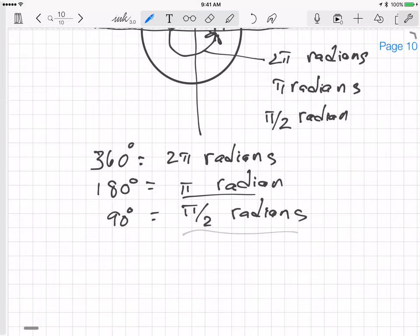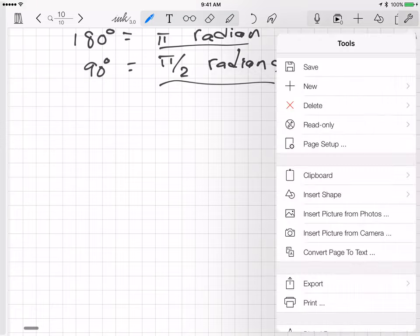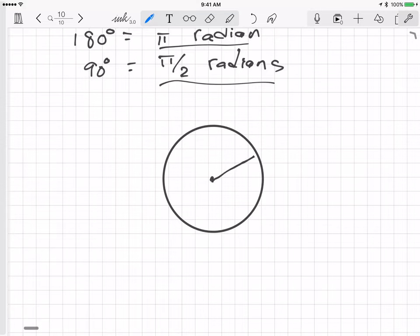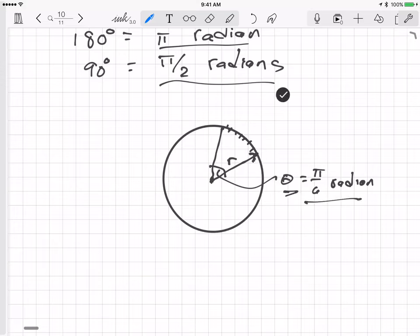Radians have a useful property: if we know the radius r of a circle — the distance from the center to the perimeter — we can find the length of an arc. The arc length a is given by r times θ, where θ is the angle in radians. So the equation is r × θ = a.